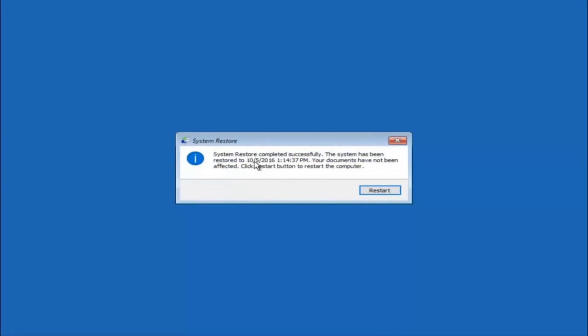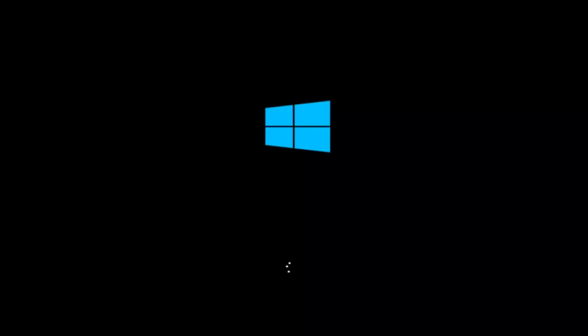The System Restore has completed successfully. We can see the date and time it has been restored to. Because your documents have not been affected, click the Restart button to restart your computer. If for some reason you are still not able to boot into Windows 10 normally, I have another alternative method. We will go back into the Troubleshooting menu for those of you for whom this did not work.